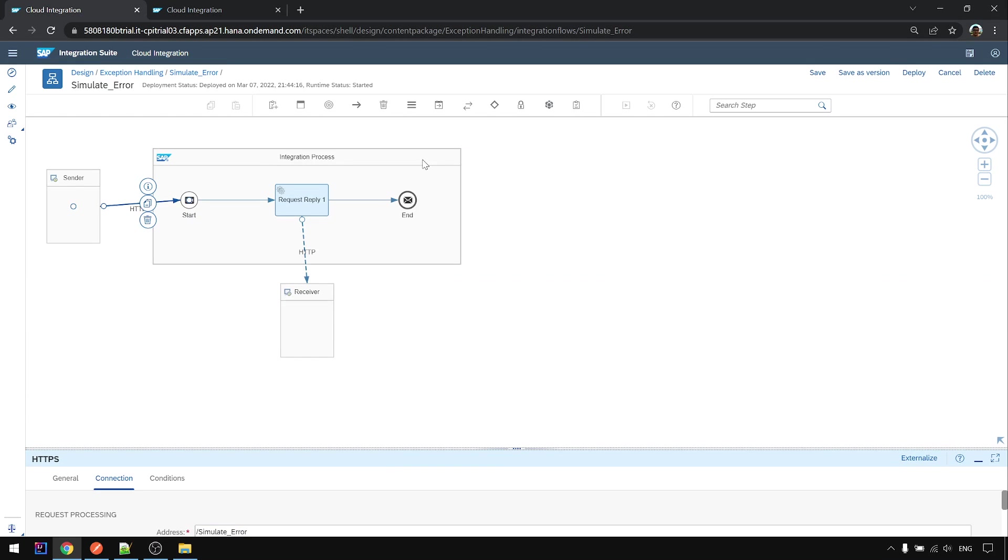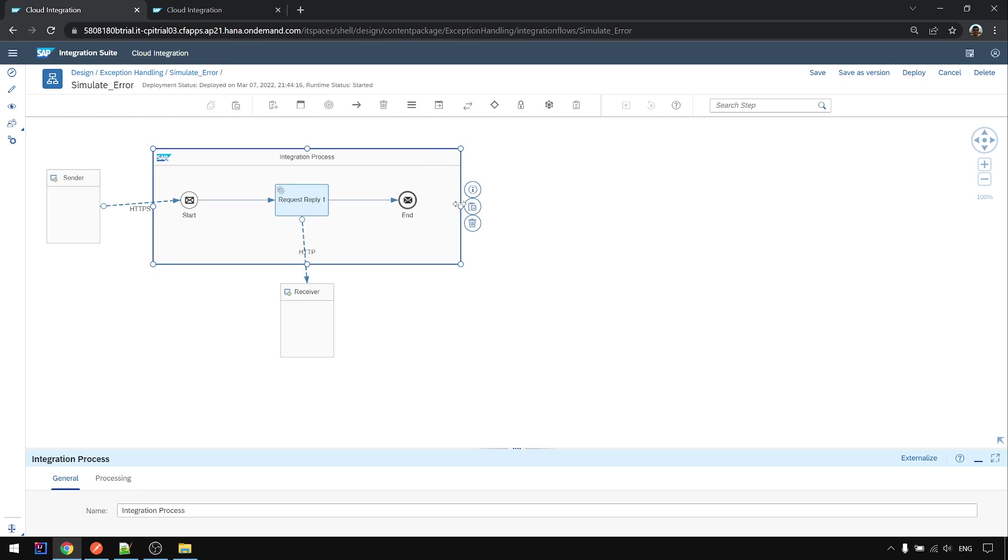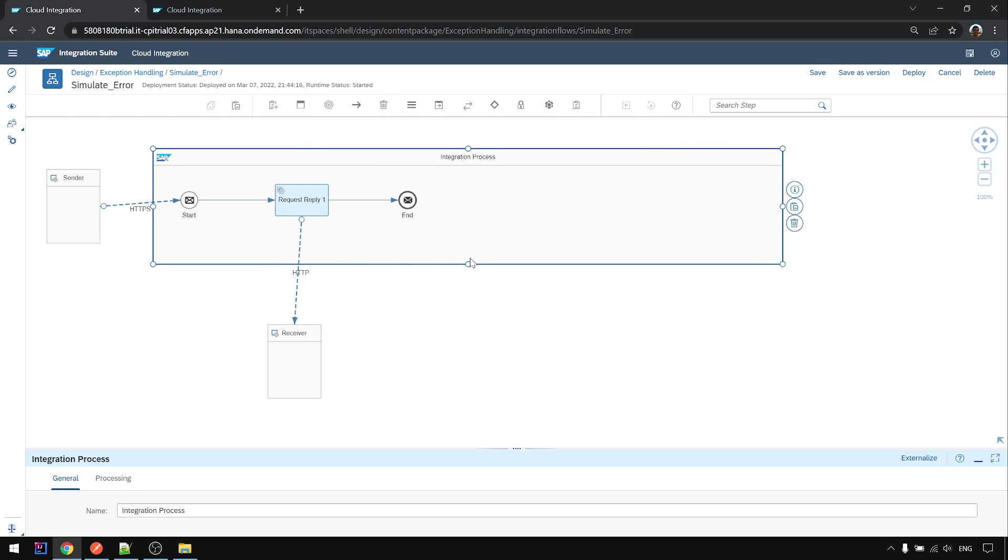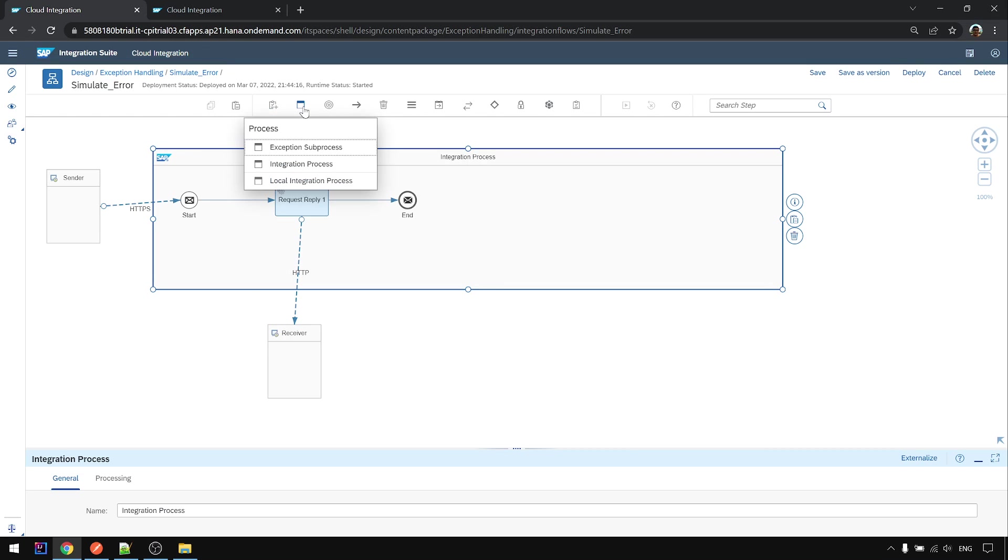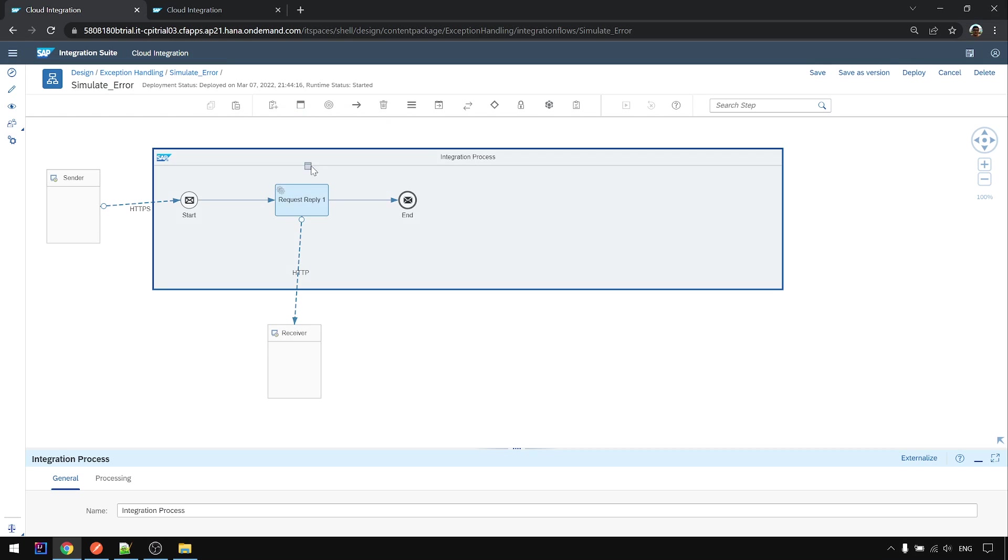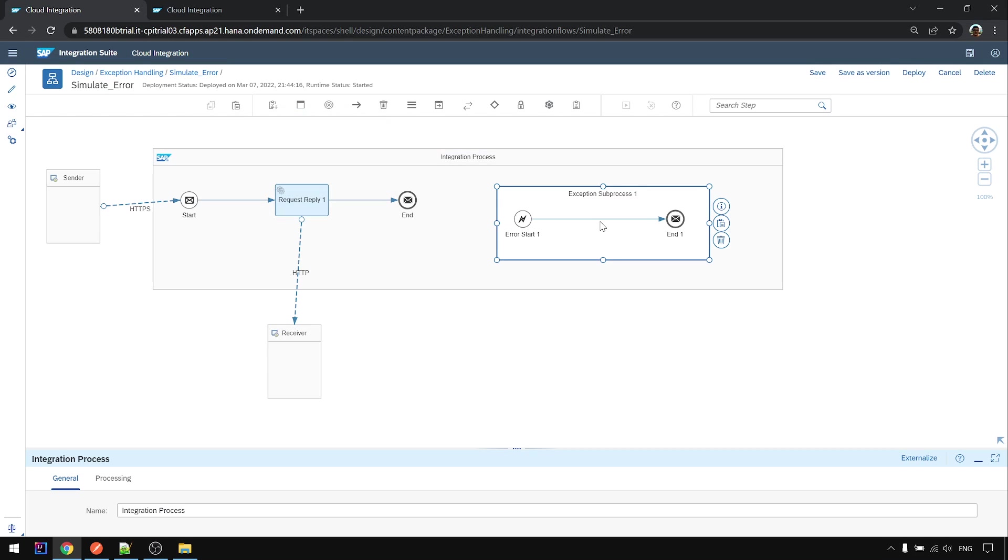So now I make more space and to add the exception sub process we choose this, put it in here.